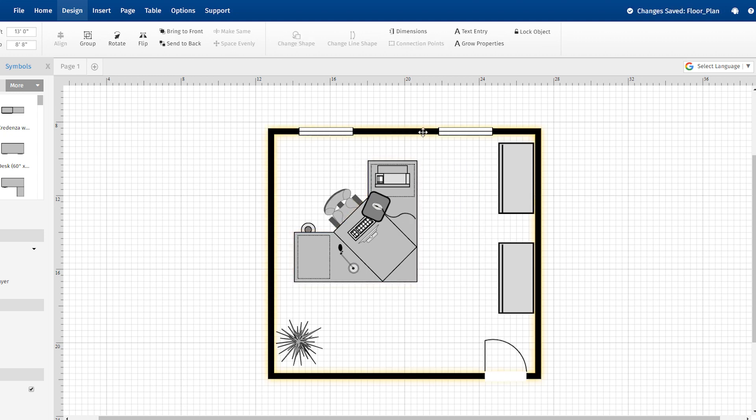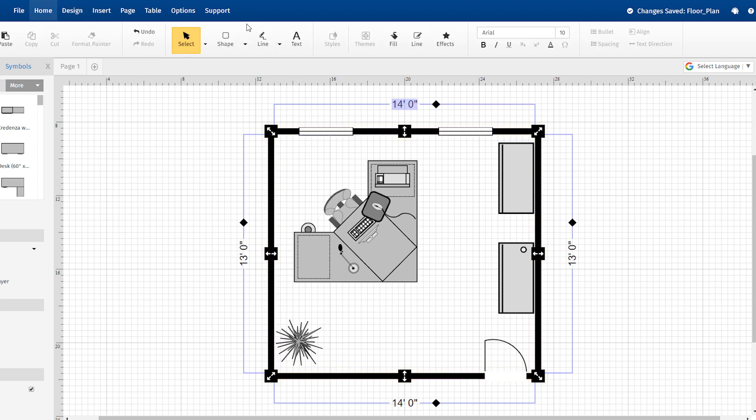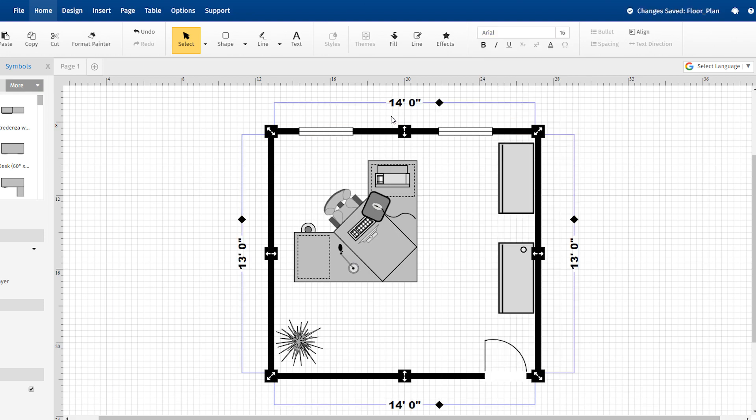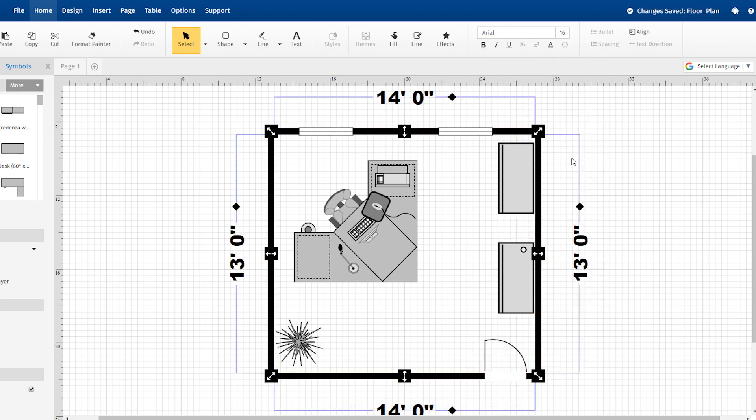You can also change the typeface that is used in your dimension displays by selecting any of the dimension values and choosing a new font style or size.